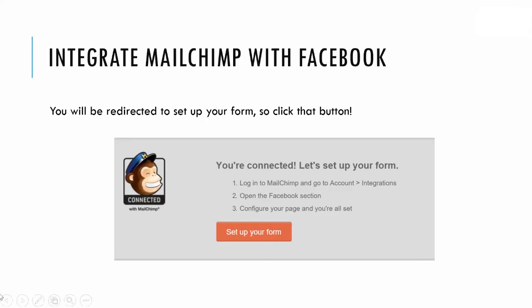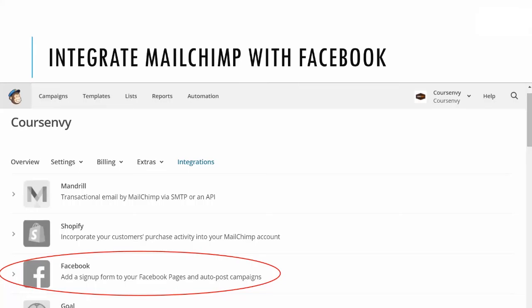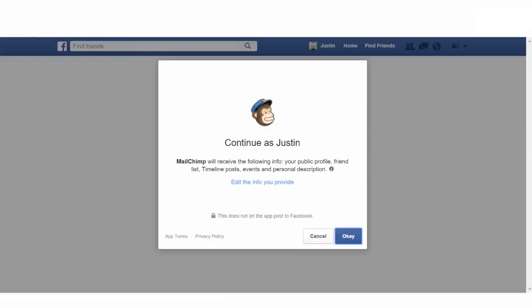You'll be redirected to set up your form — just click that Set Up Your Form button. You'll be redirected to log in to your MailChimp account, then you'll land on the integrations page. On this page, click Facebook to add a signup form to your Facebook pages and auto-post campaigns.